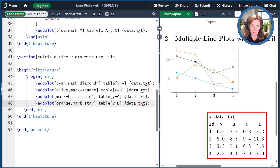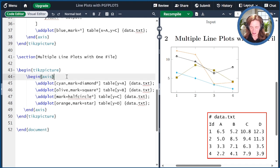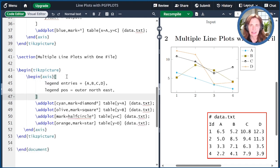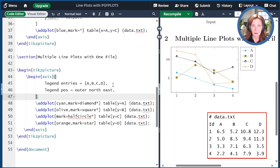For example, square here doesn't have a star following it, so the square is open. If I were to add a star and compile, the square would be filled in. The star marker itself is not anything that can be filled — it's just a plain star. To tell which plot is which, we can add an axis option to specify the legend, with entries A, B, C, and D corresponding to the order of the addplot commands. Each legend entry is separated by a comma; if you need a comma inside an entry, wrap it in curly braces. We put the legend position at outer north east.